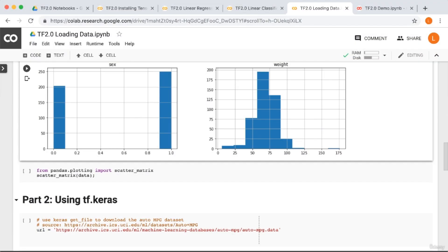Along the diagonal, it just plots a histogram of each feature, which we've already seen.